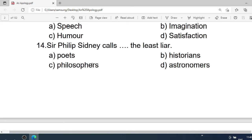Number 14: Sir Philip Sidney calls — the least liar. A. Poets. B. Historians. C. Philosophers. D. Astronomers. Correct option is A. Poets.